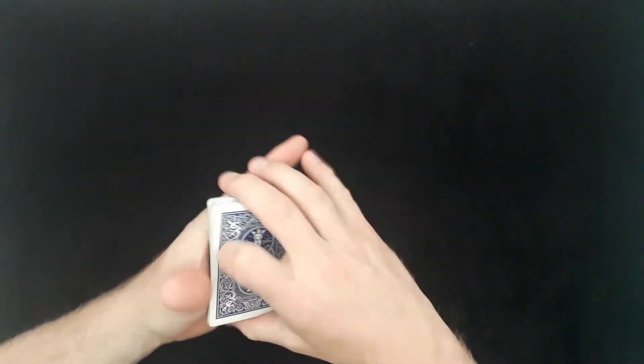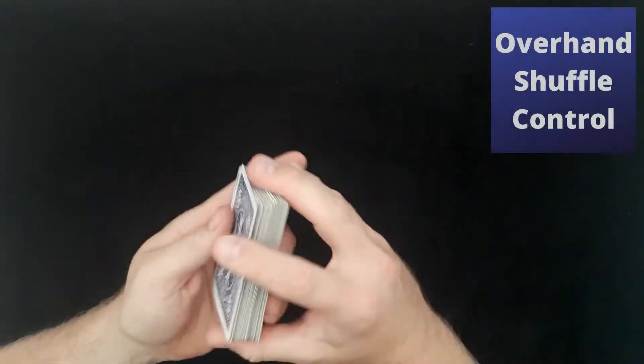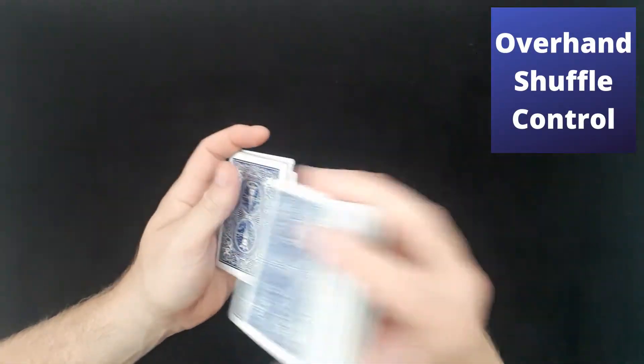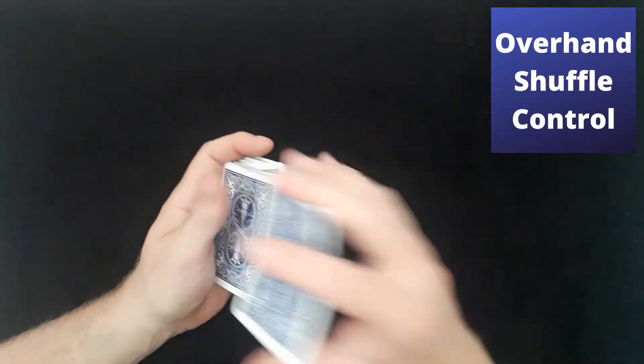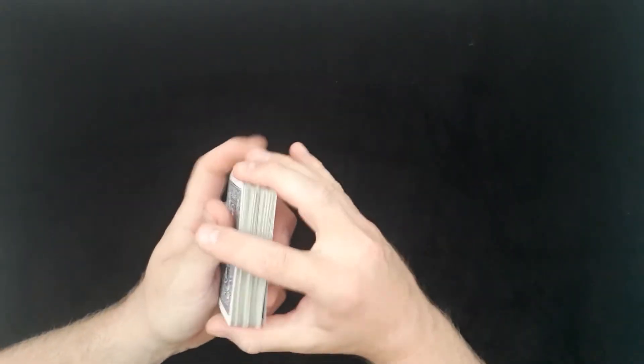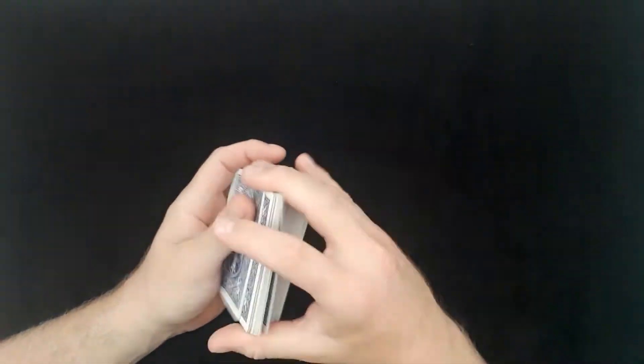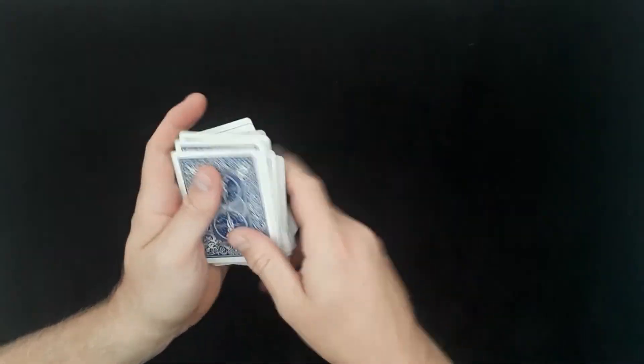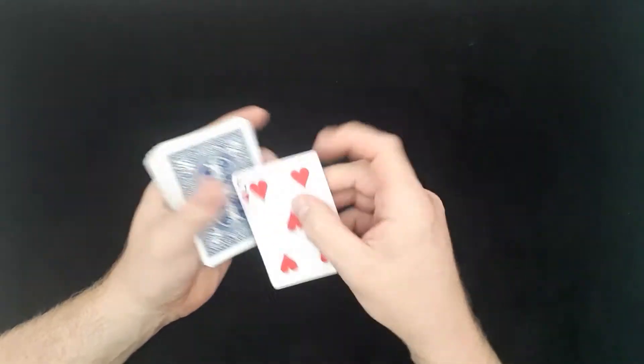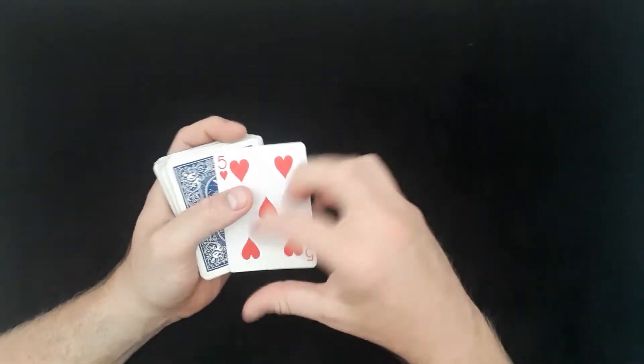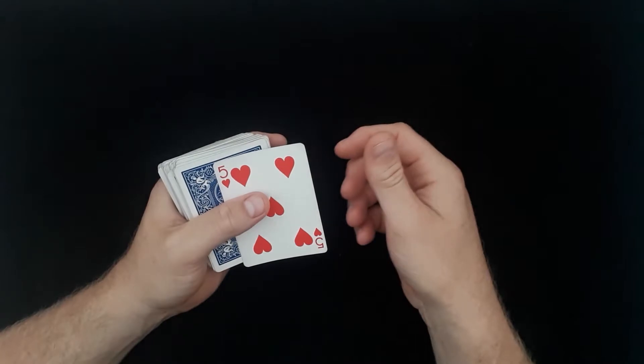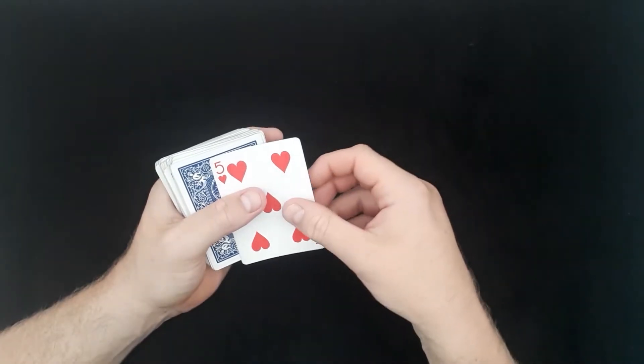So I'll show you that again. Five of hearts, we're going to take it to the bottom. Just take the one card and shuffle it over. So you know you have five of hearts at the bottom. And then you have another shuffle. And then as you get here it's back to the top. So it's just a basic fake shuffle there, taking a card to the bottom, taking it back to the top.